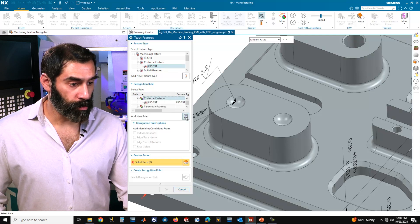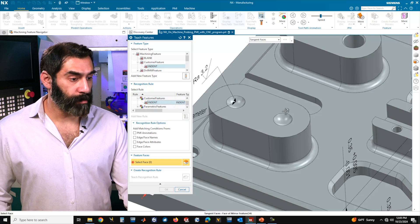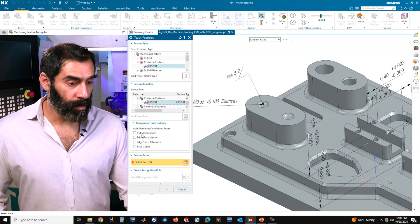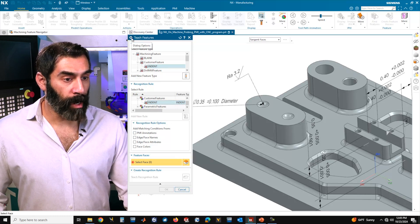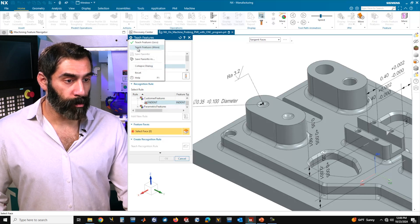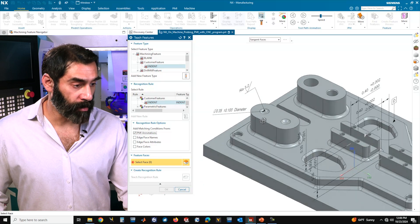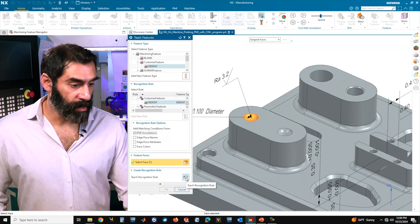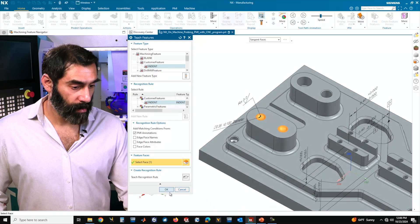Under custom features, you would want to select 'add new rule' — I've already done that and have the indent rule already specified. Because we added the PMI to that geometry, we want to make sure that we additionally attach the PMI annotations to the recognition rule. If you don't see this option, click on the dialog options at the top left and make sure you're on the 'teach features more' option — if you're on 'less,' you won't see that option. So make sure that is selected on and select PMI annotations, so we can access the PMI when creating our rules. Select the face, select 'teach recognition rule,' and automatically you see that NX CAM recognizes the other feature with the same geometry. Click OK.